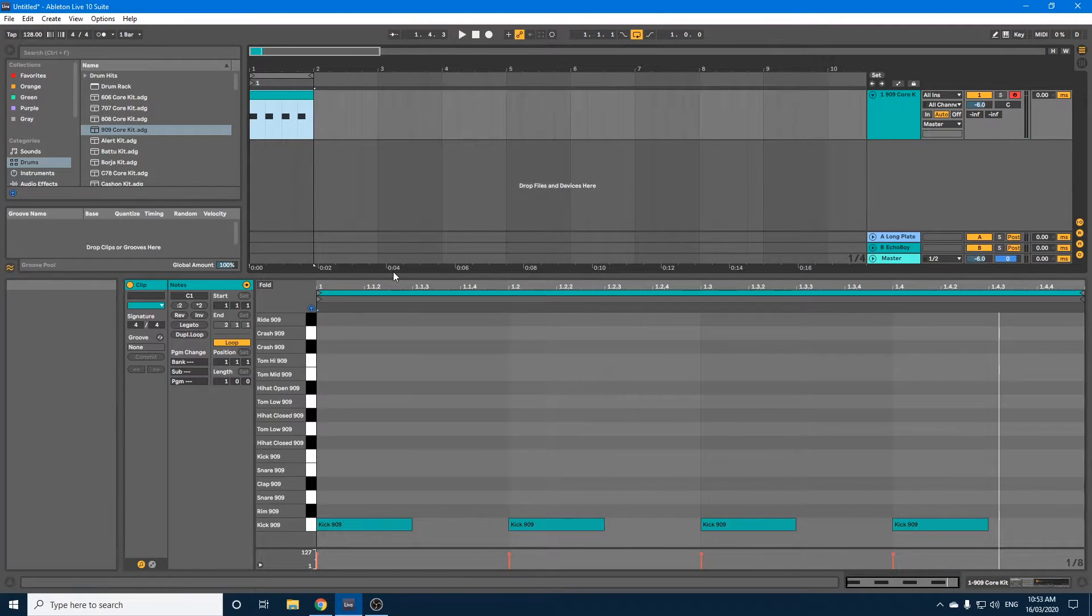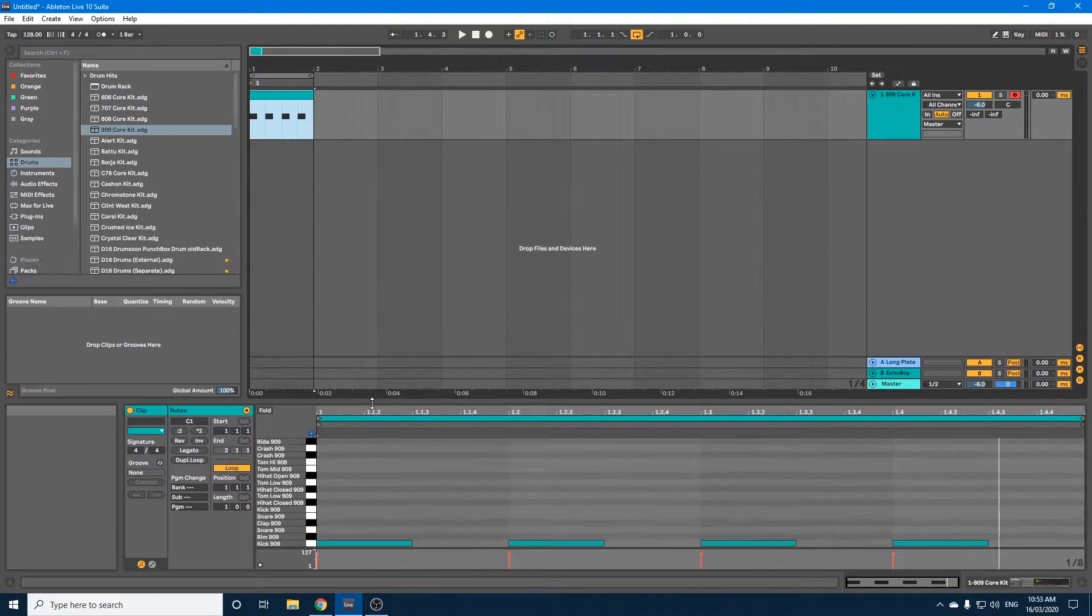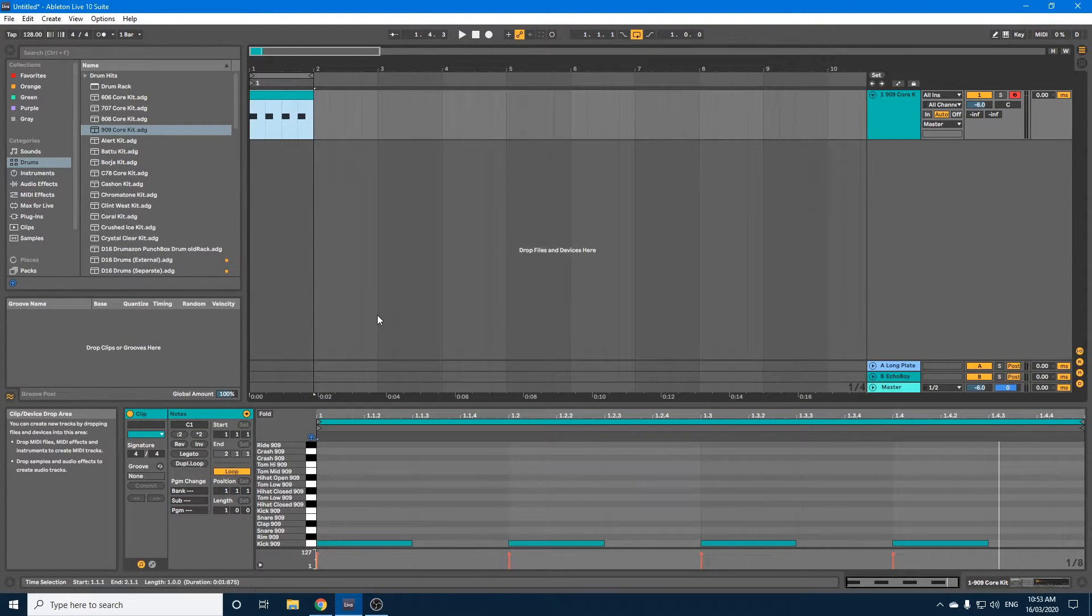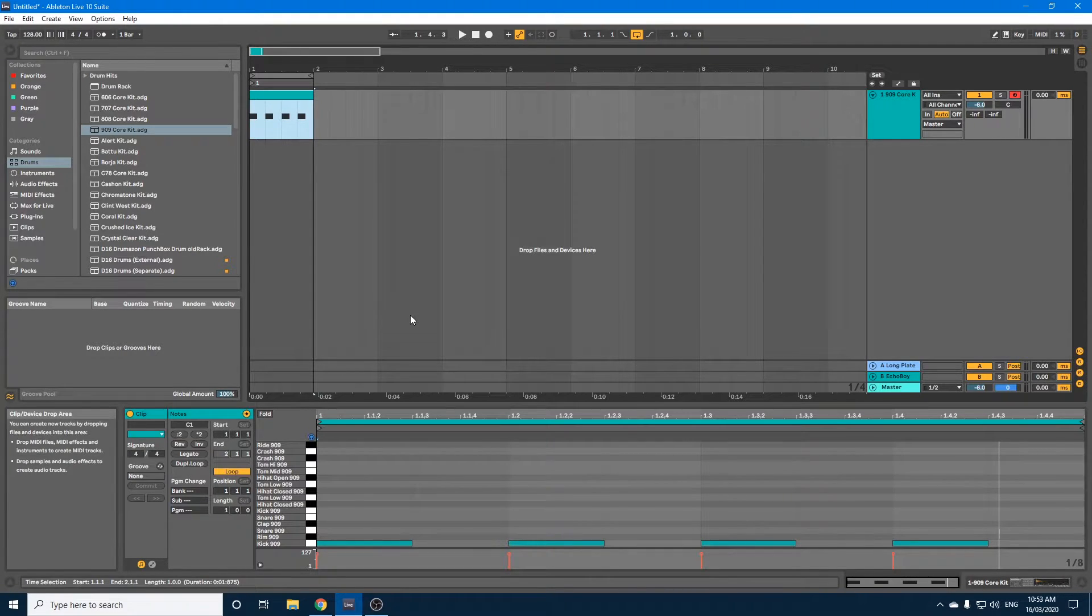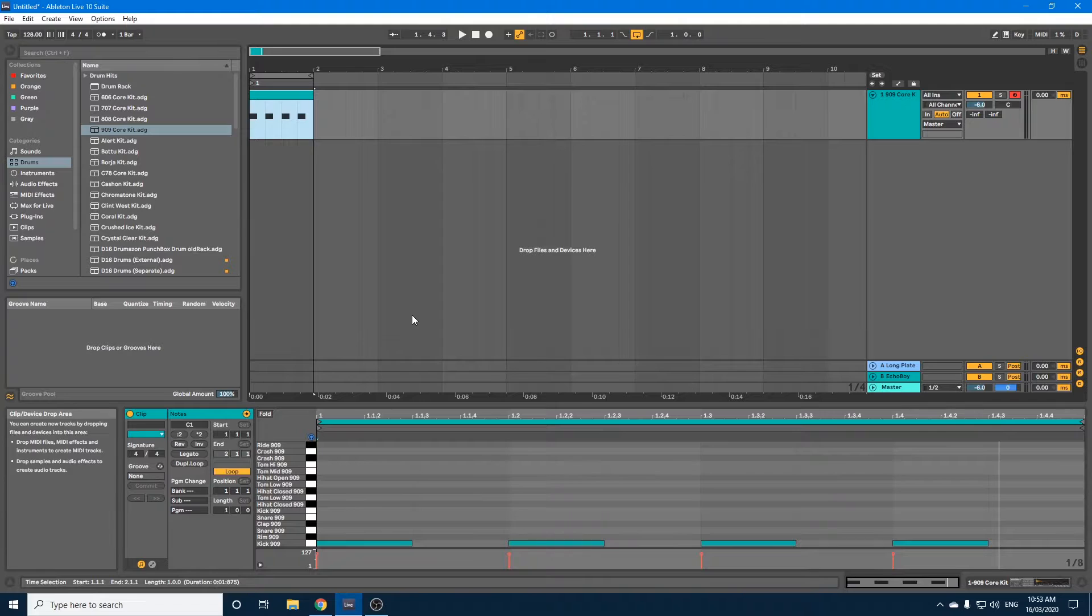Now the way I'm going to show you, you could do this for samples as well if you've got particular kicks, but I thought I'd show you how to do this using a drum rack since I tend to use a drum rack quite a bit when building my tunes.